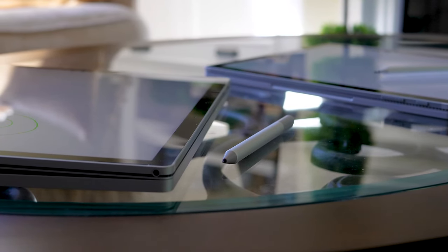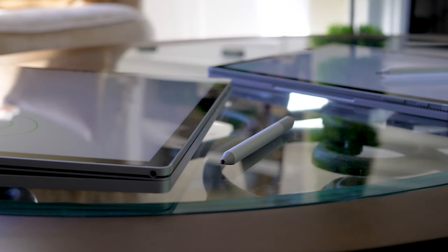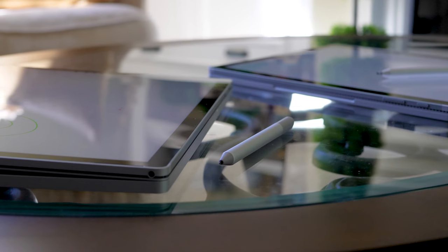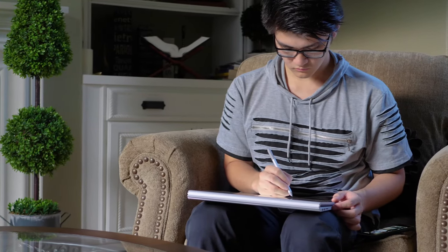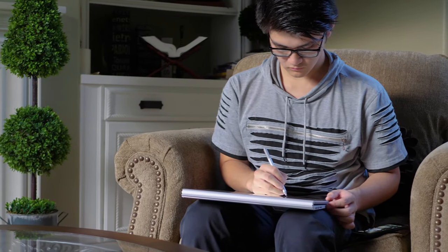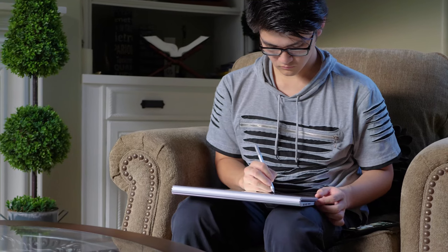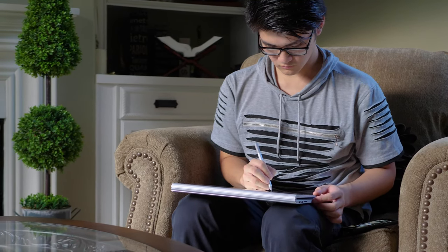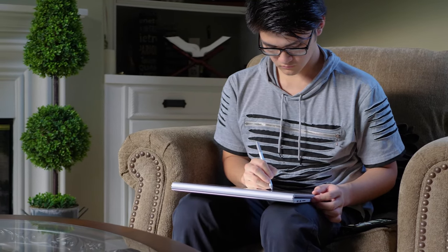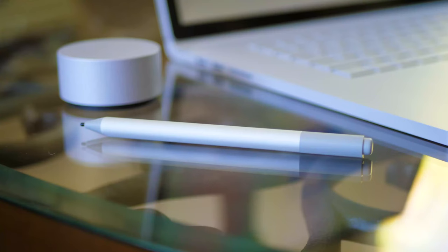such as getting used to the Surface Pen Eraser after using a traditional pencil eraser literally your entire life. Like sometimes, you'll find yourself looking for eraser dust. It's actually pretty funny. It shouldn't take long to get used to writing digitally on the Surface Book 2 using the Surface Pen. So once you do get used to it, all the power literally rests in your own fingertips.